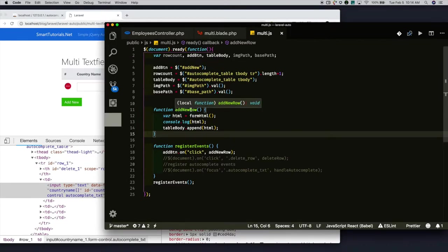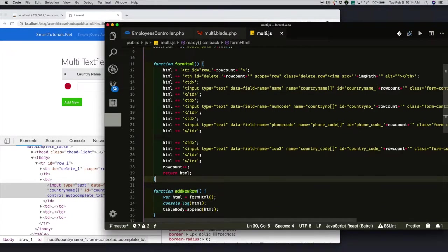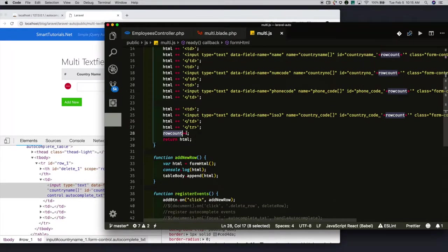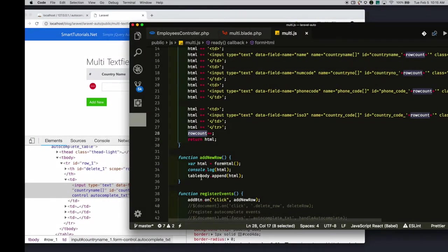Inside the add new row function, I am calling the formHtml. Inside formHtml, I am dynamically forming the table rows. Each row and the text field inside the table row will have its own unique ID. Whenever you click on the add new row button, to maintain the unique row ID, I am incrementing the row count. So the row count keeps on getting incremented to maintain the unique ID. Finally, it returns the form table row with the input fields. I am appending that HTML to the table body.